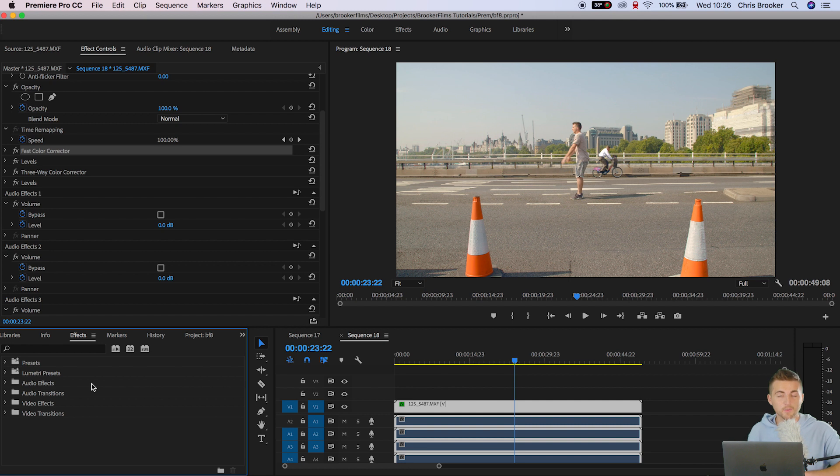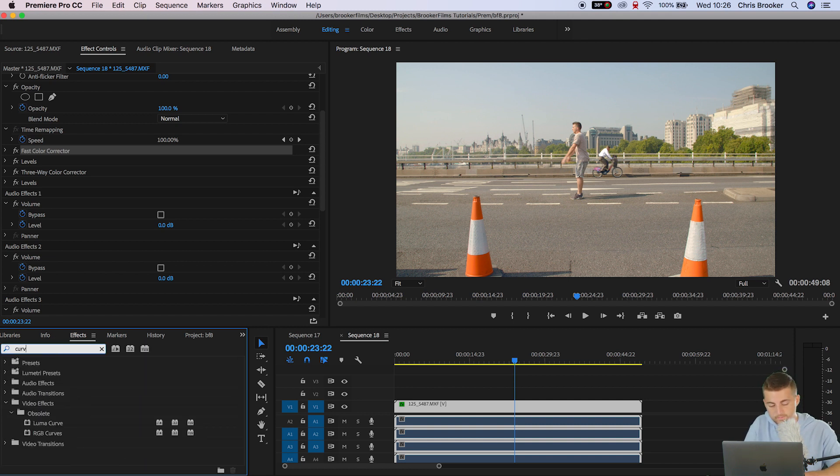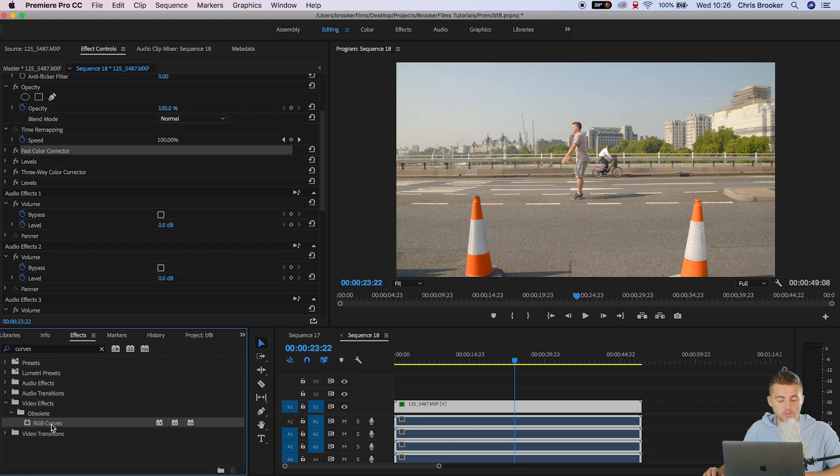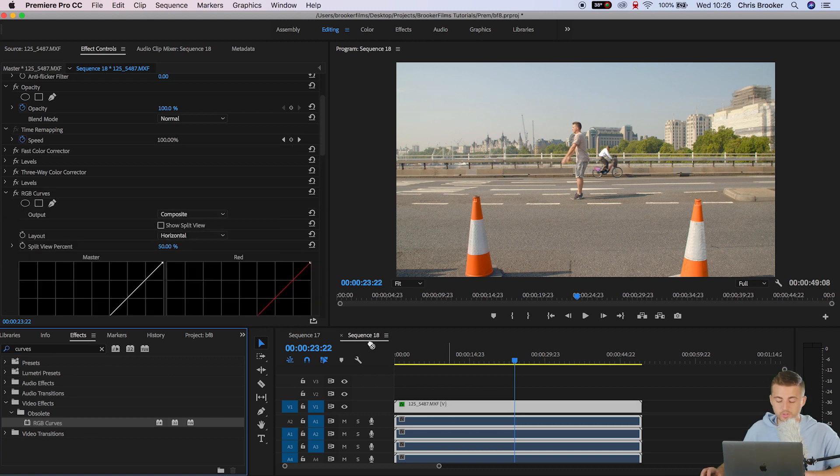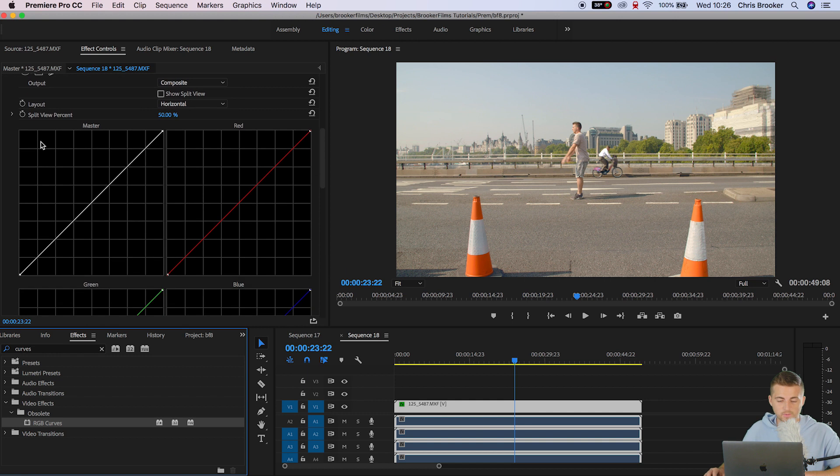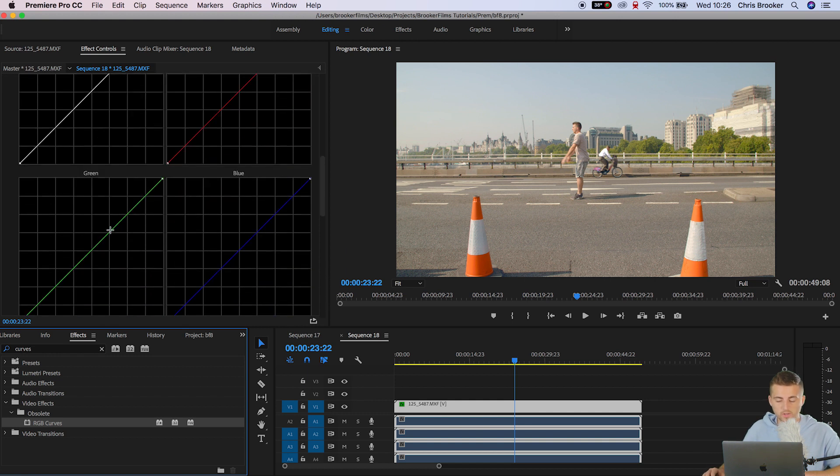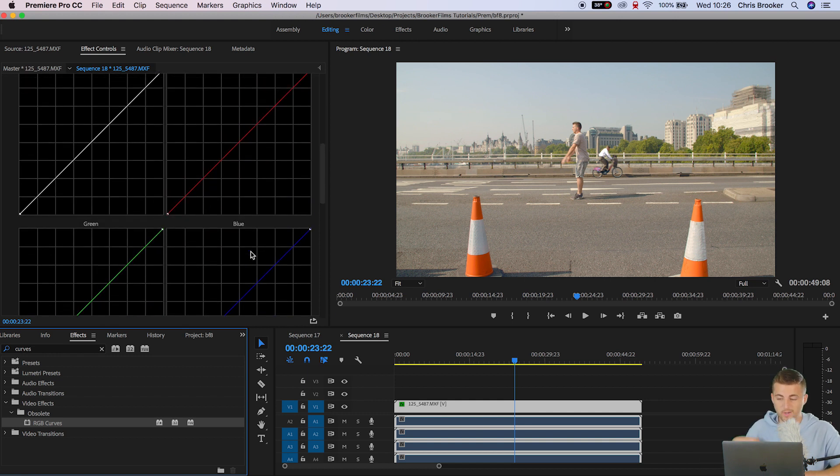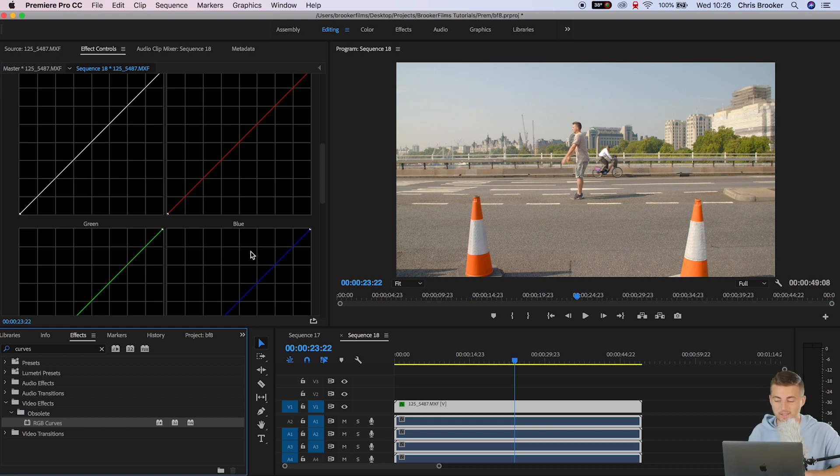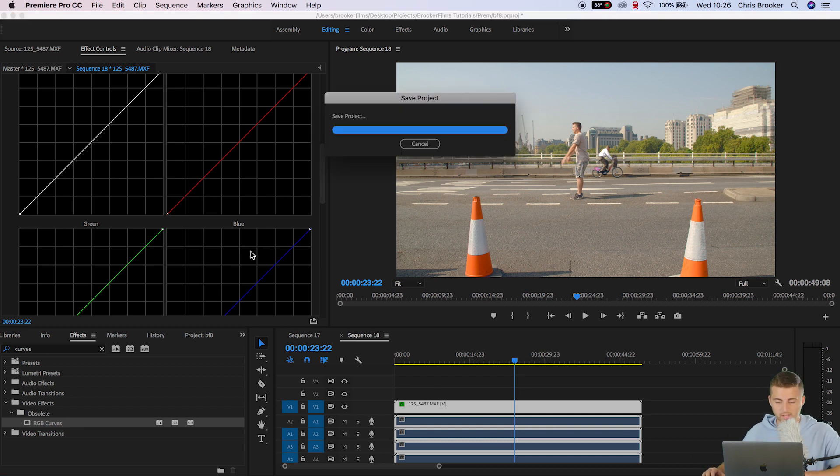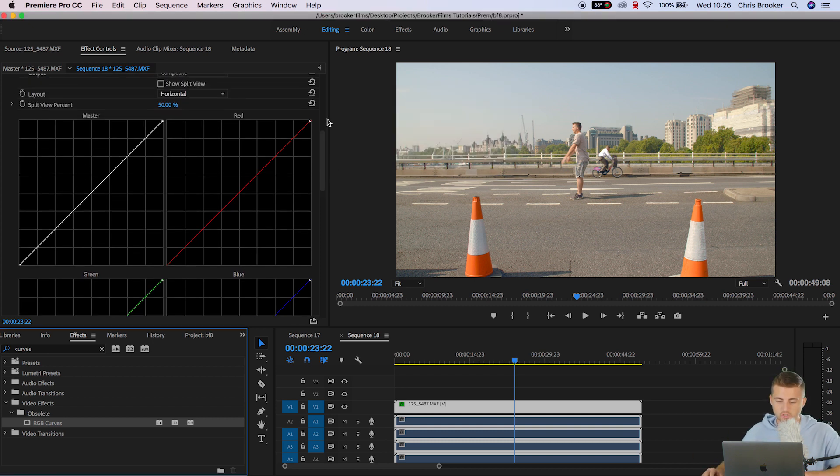Now from here I'm going to go into the effects tab and I'm going to search for curves and that should come up with RGB curves. I'm going to drop RGB curves on to the video and as you can see we've got the master channel, we've got the red channel, we've got the green channel and we've got the blue channel and we can isolate each one of these channels and edit them on their own.